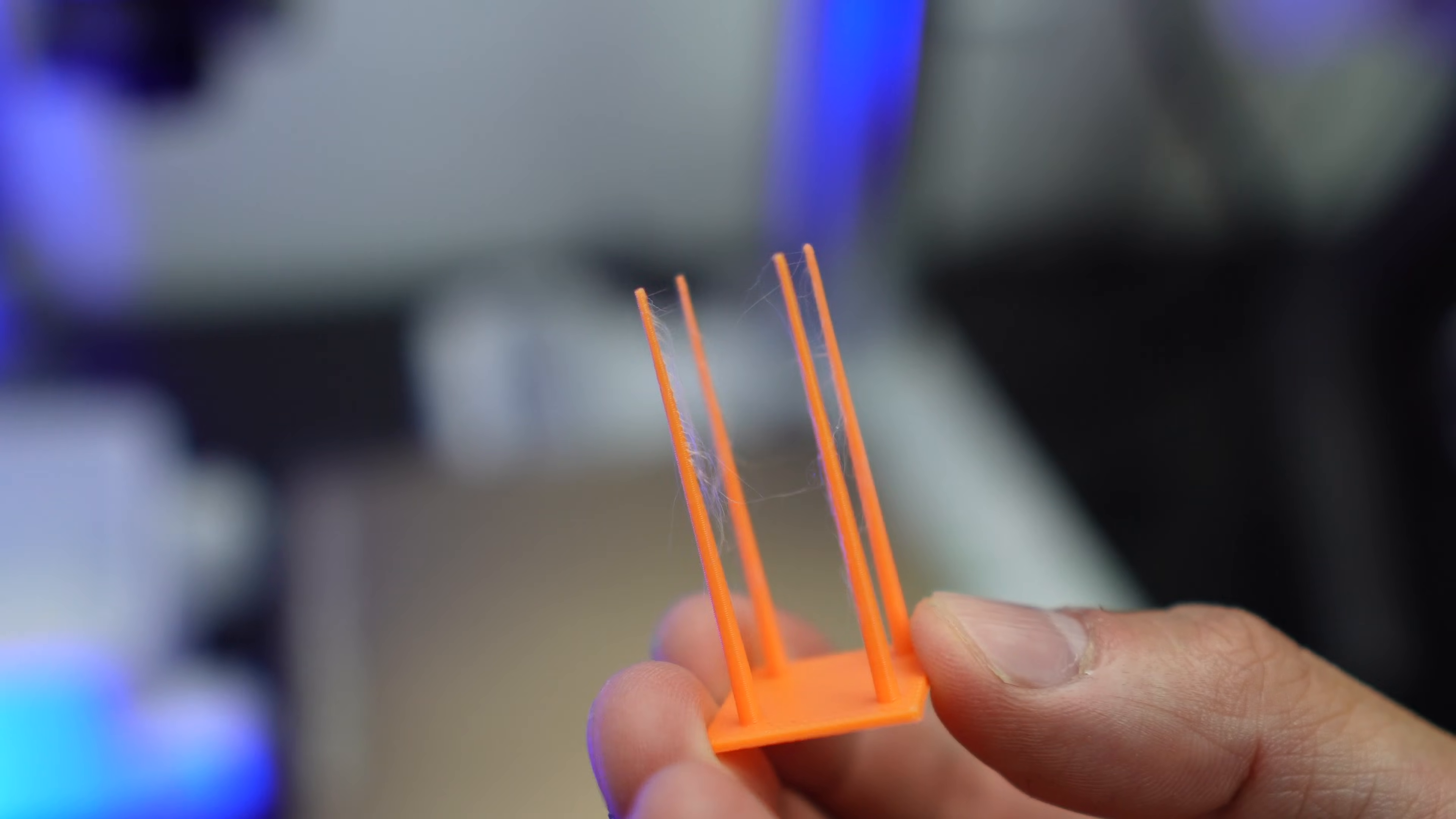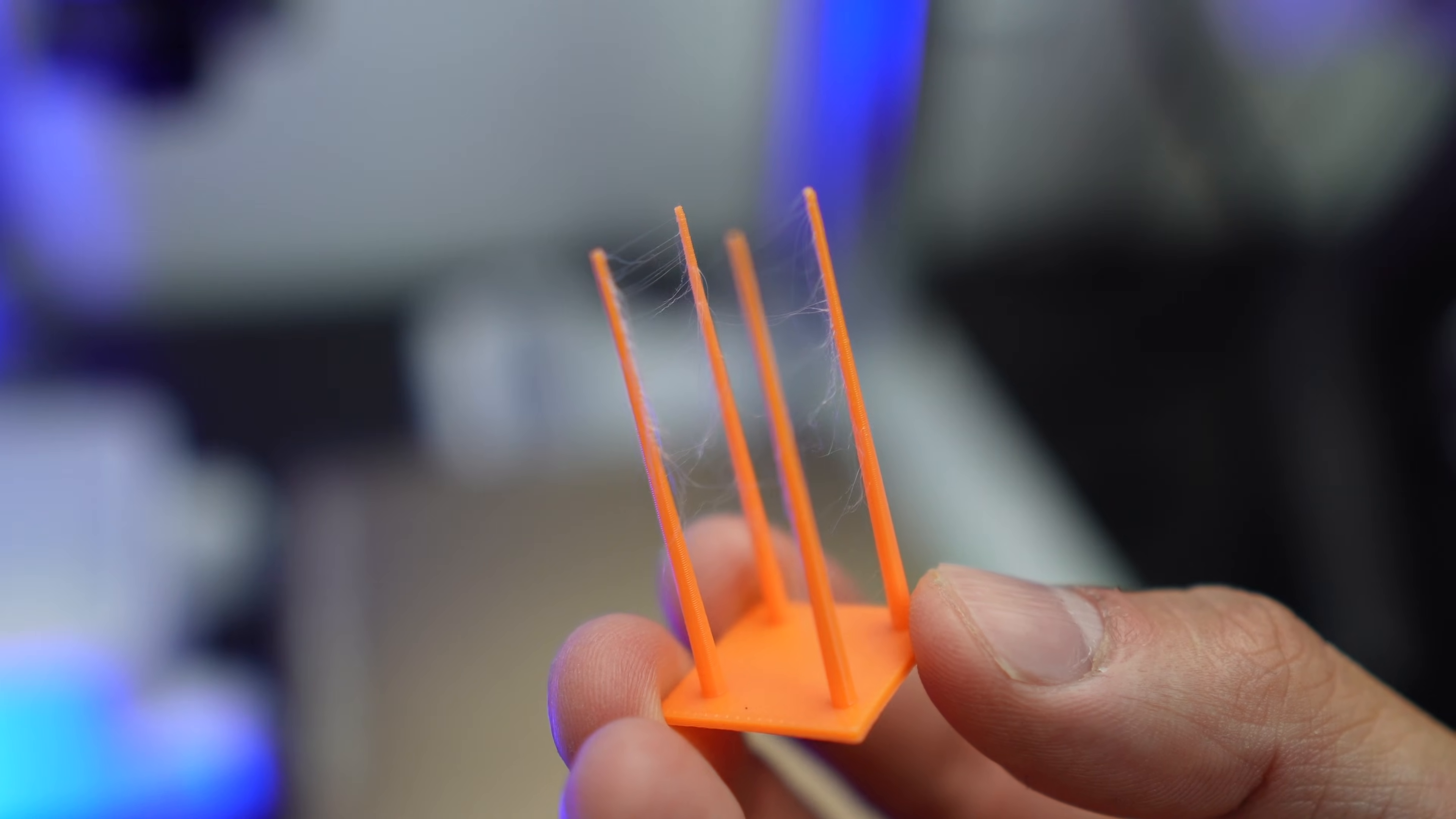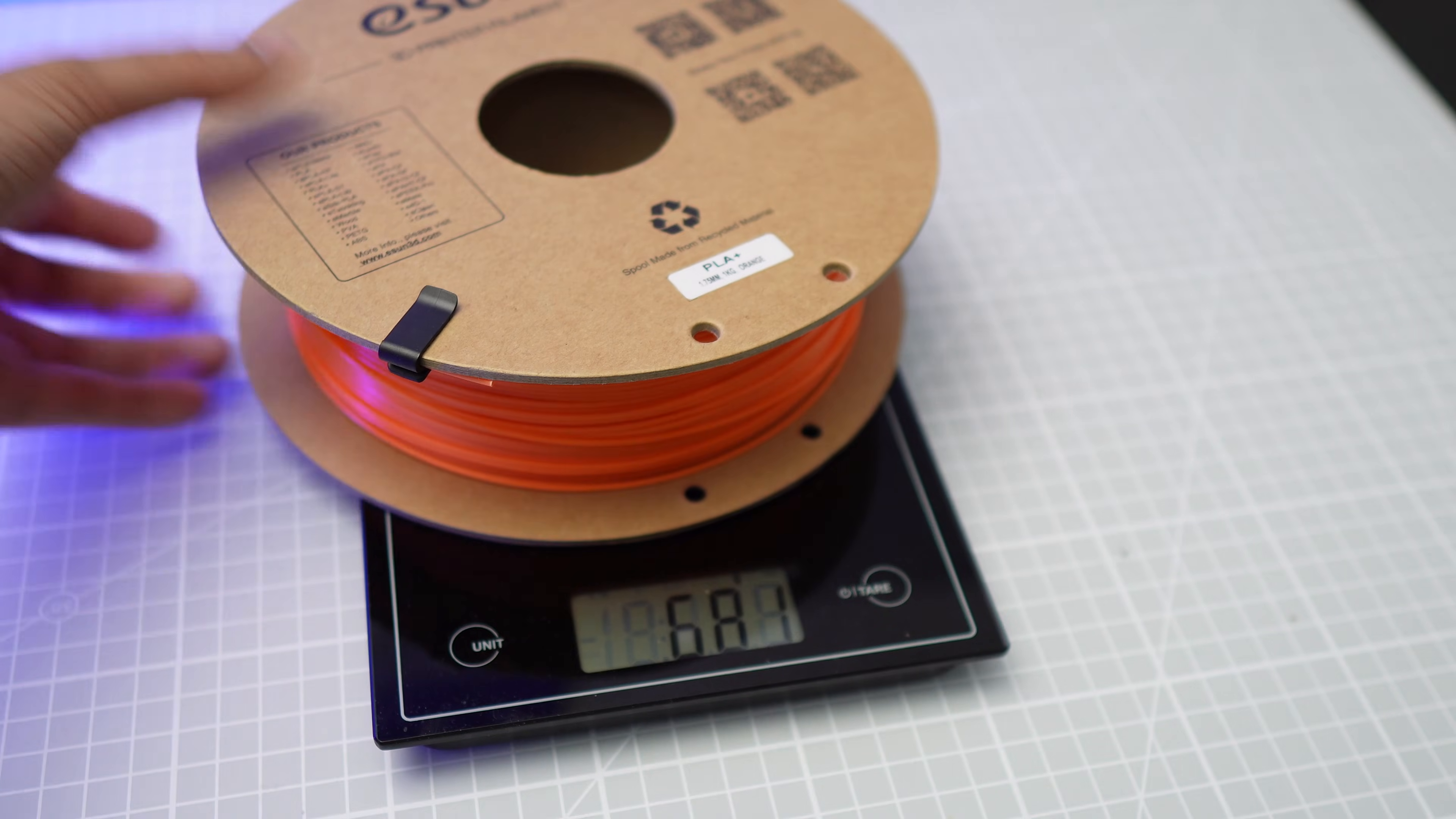You can see the stringing, though it's not that bad, so I assume that the filament isn't really that wet. But let's weigh the filament and dry it anyway.